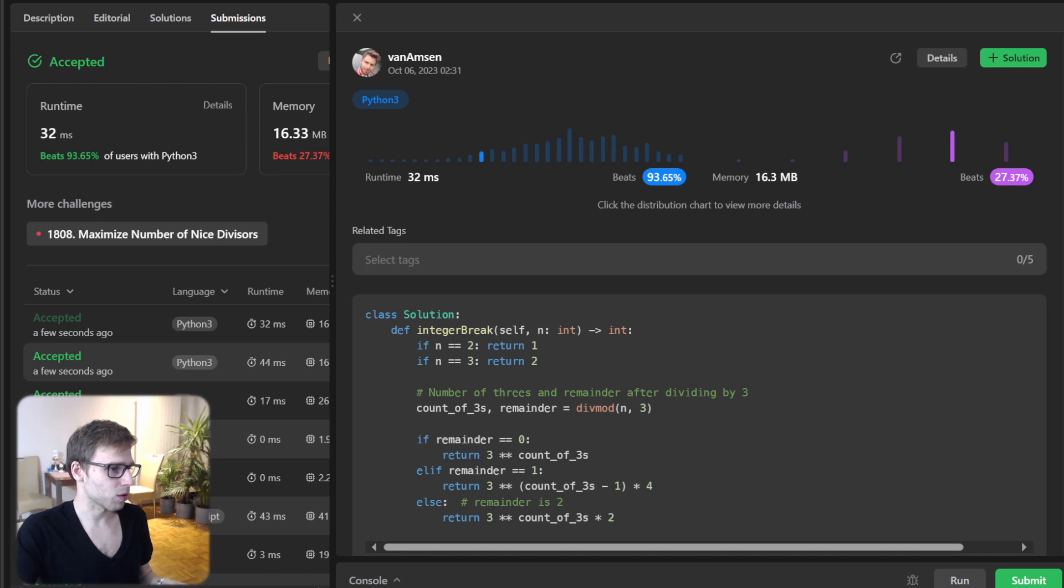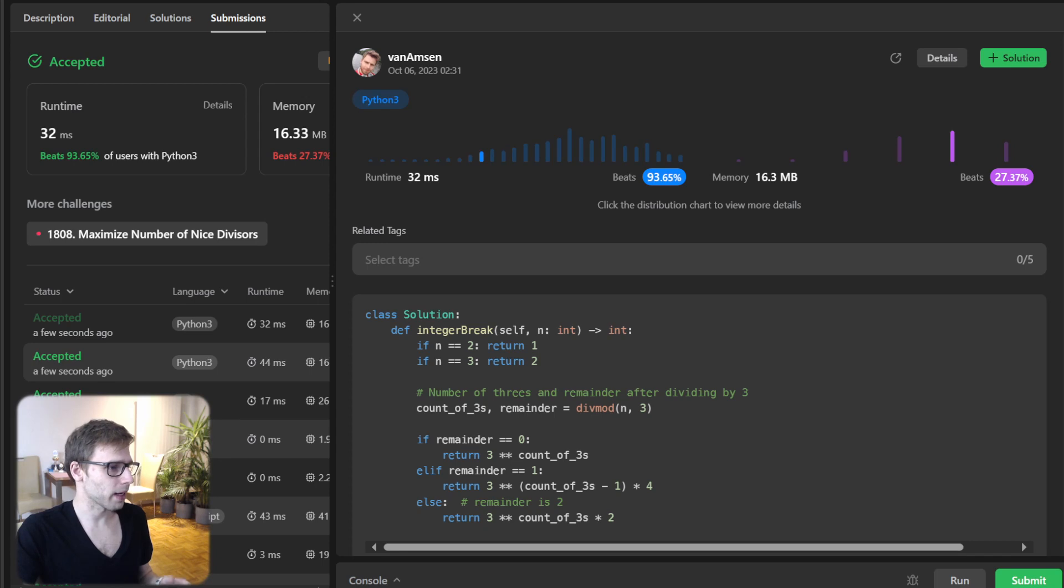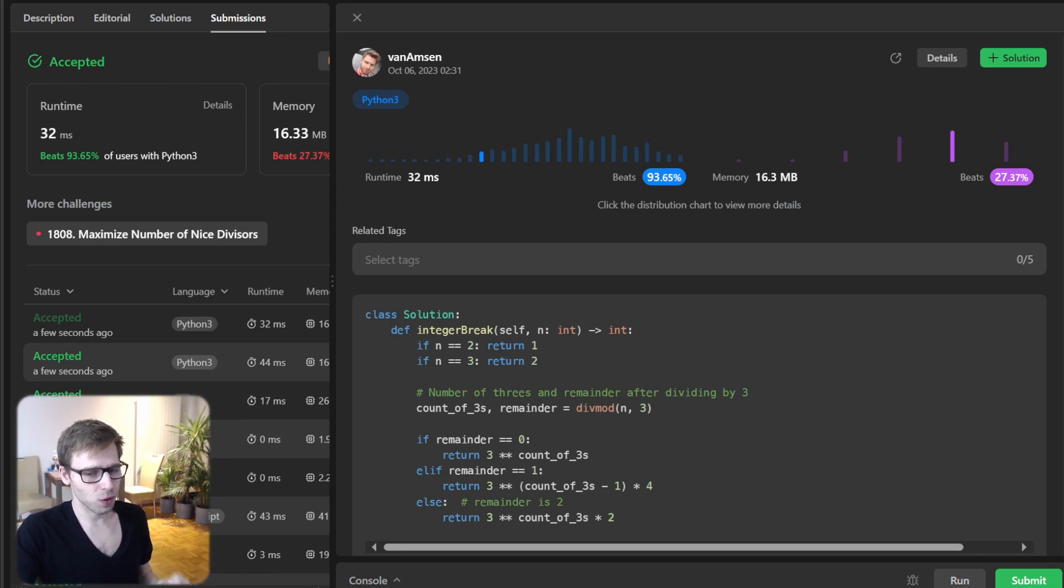So with respect to memory, just zero point one megabytes and runtime, the same. Perfect. It works as expected.